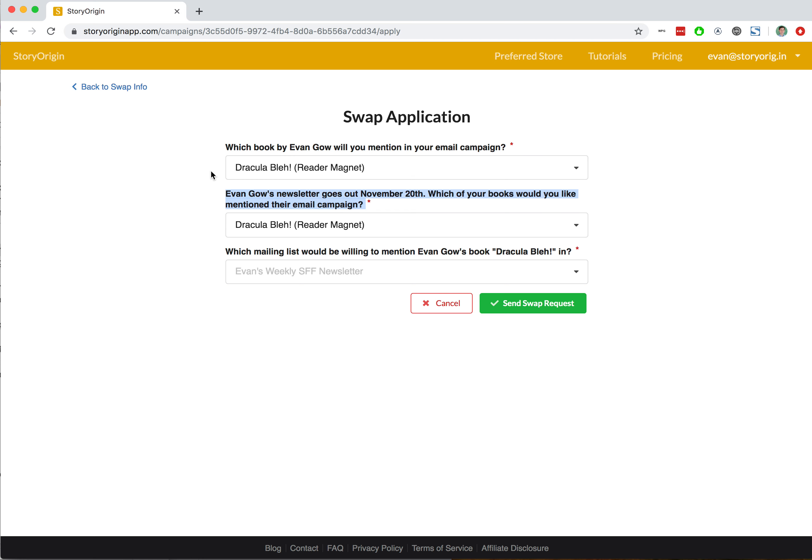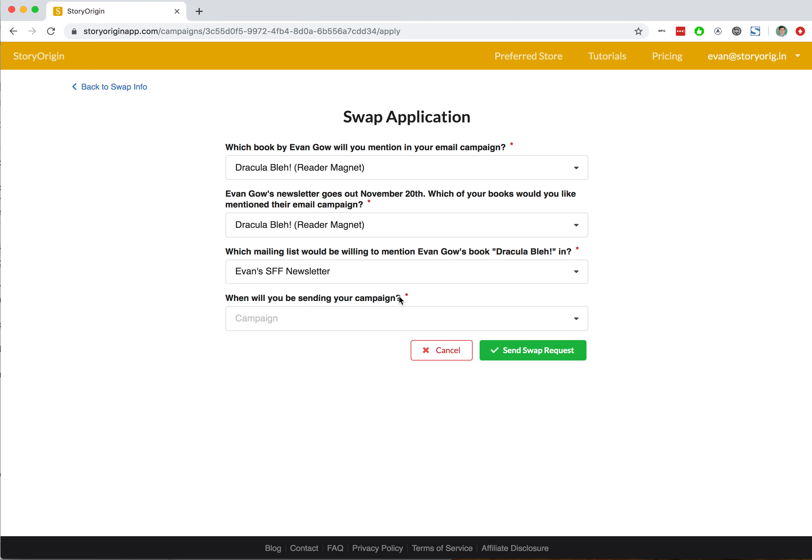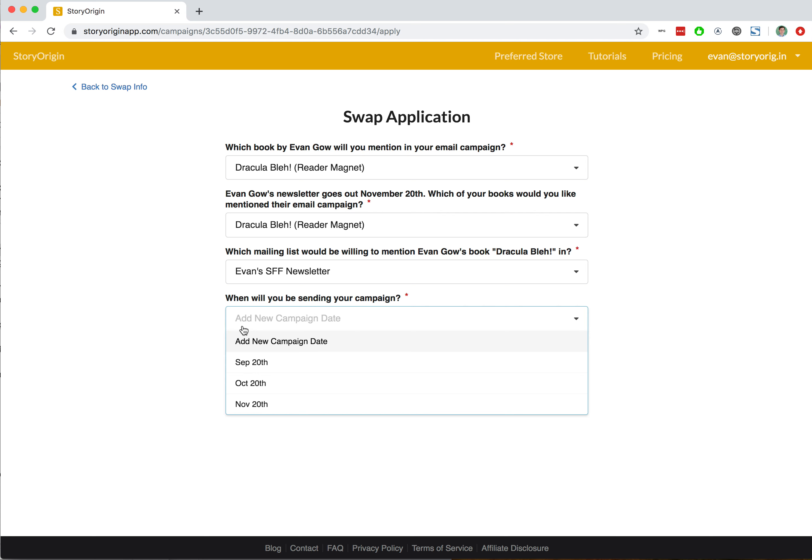In this case, this is a little confusing because I'm trying to apply for a swap with myself, and if we try to do this, we'll actually run into an error when we hit send swap request. So I won't do that, but just to show you what it looks like: